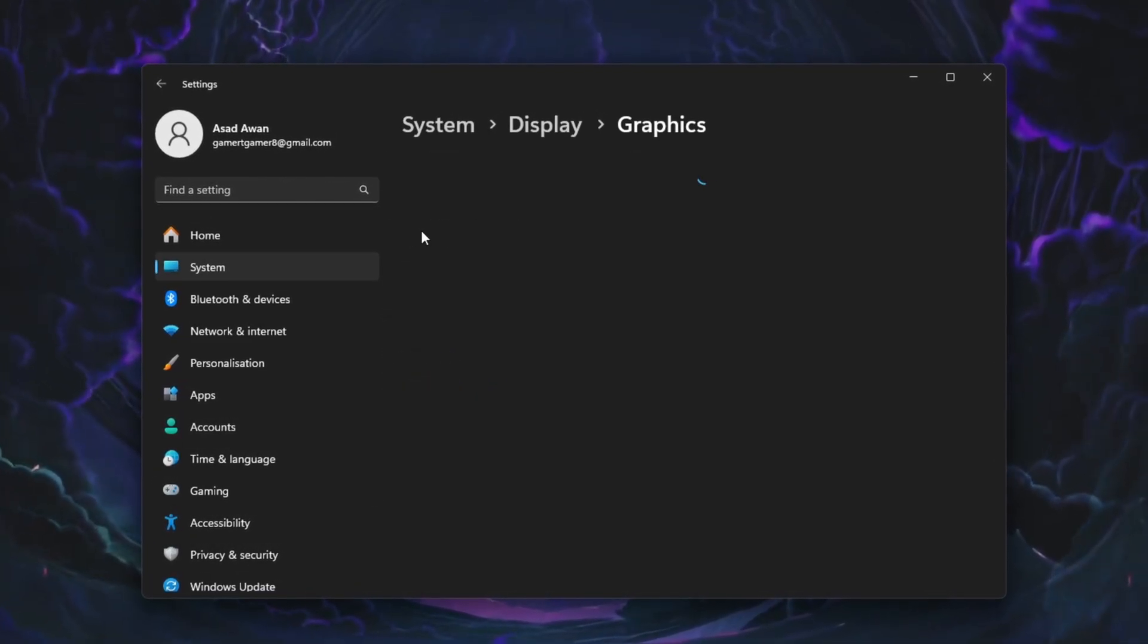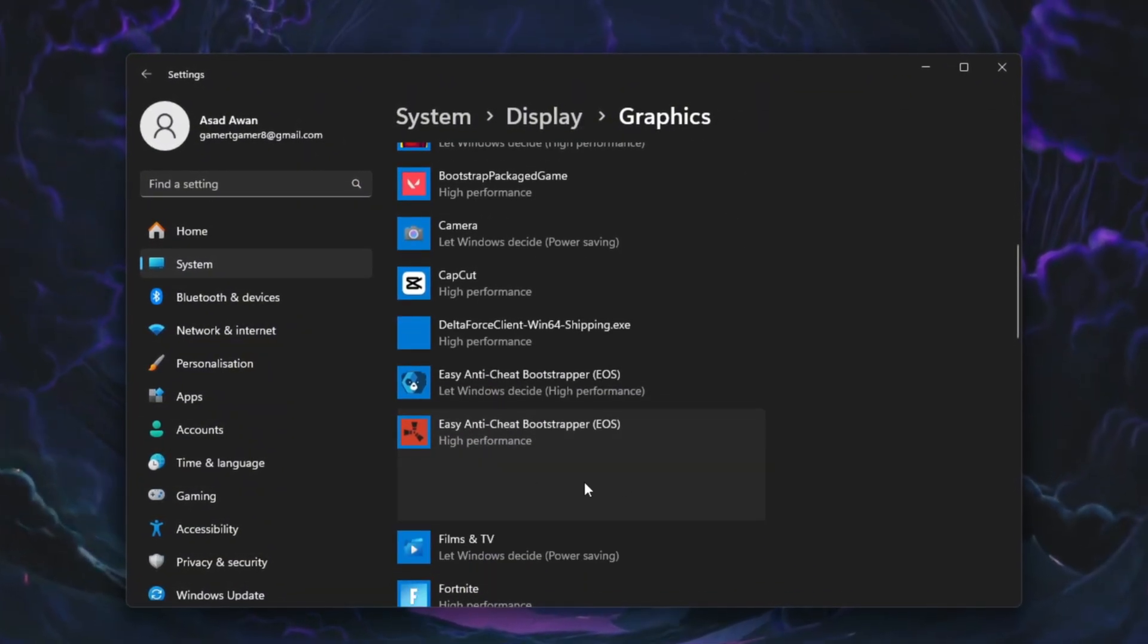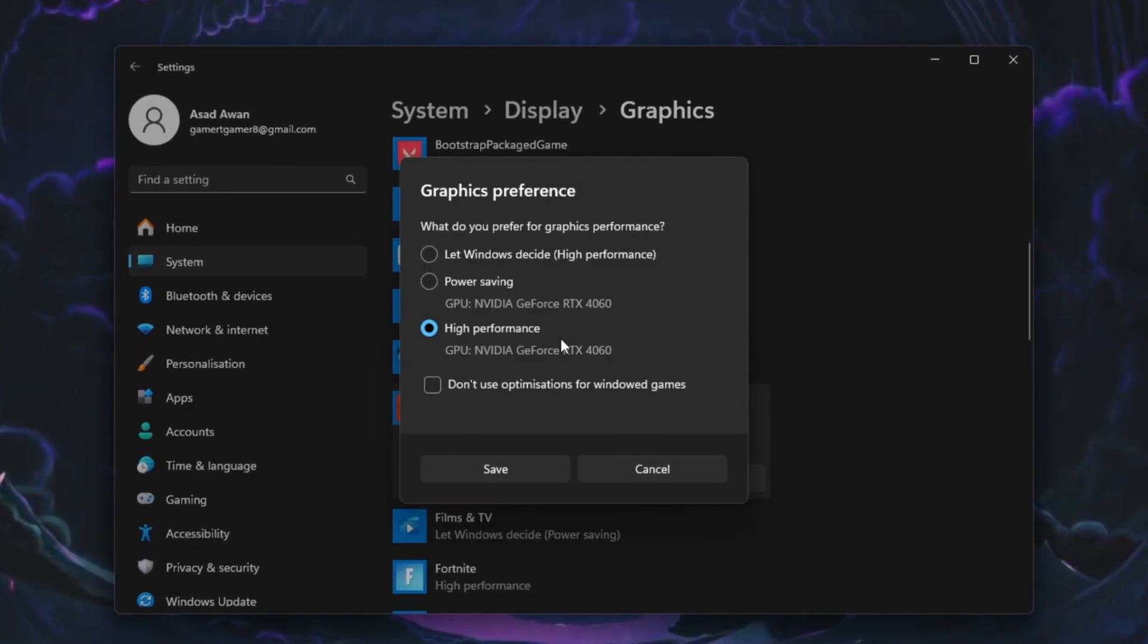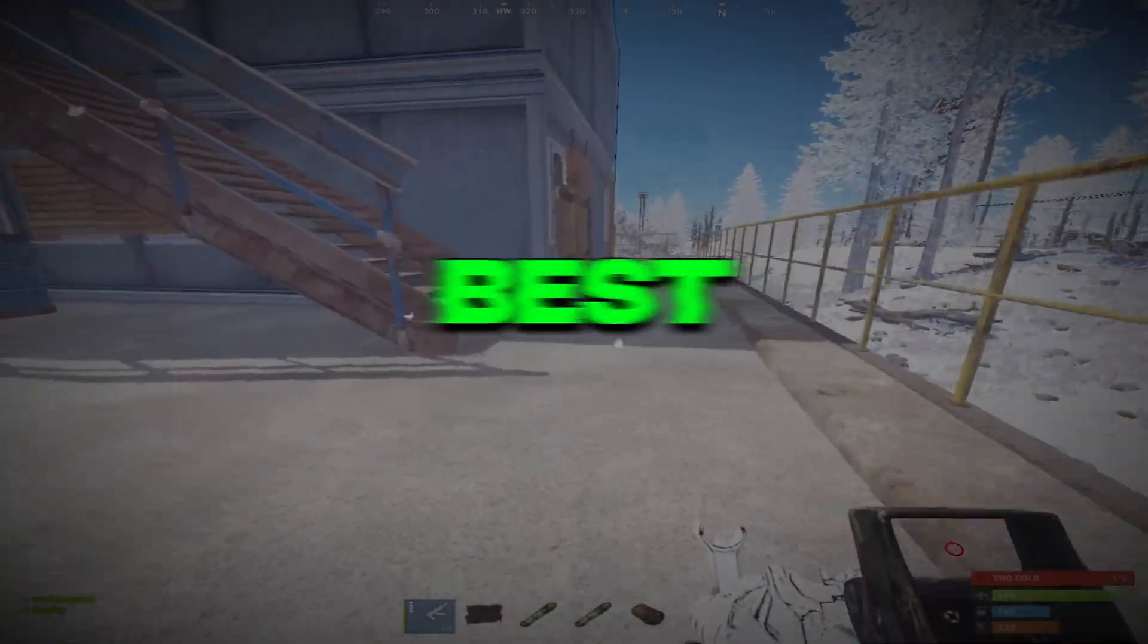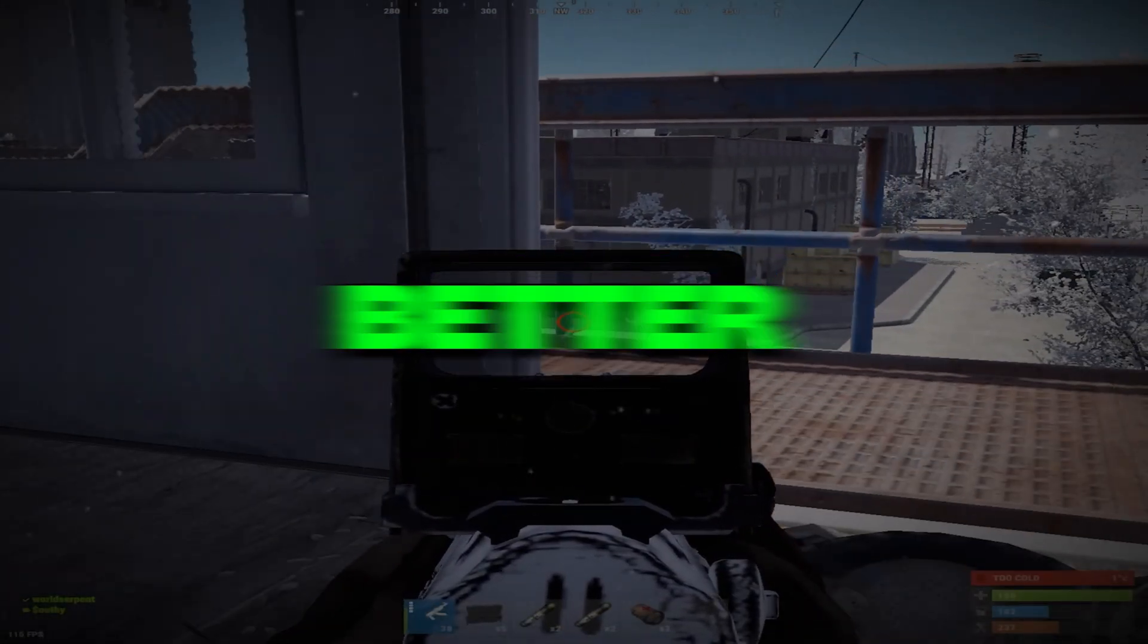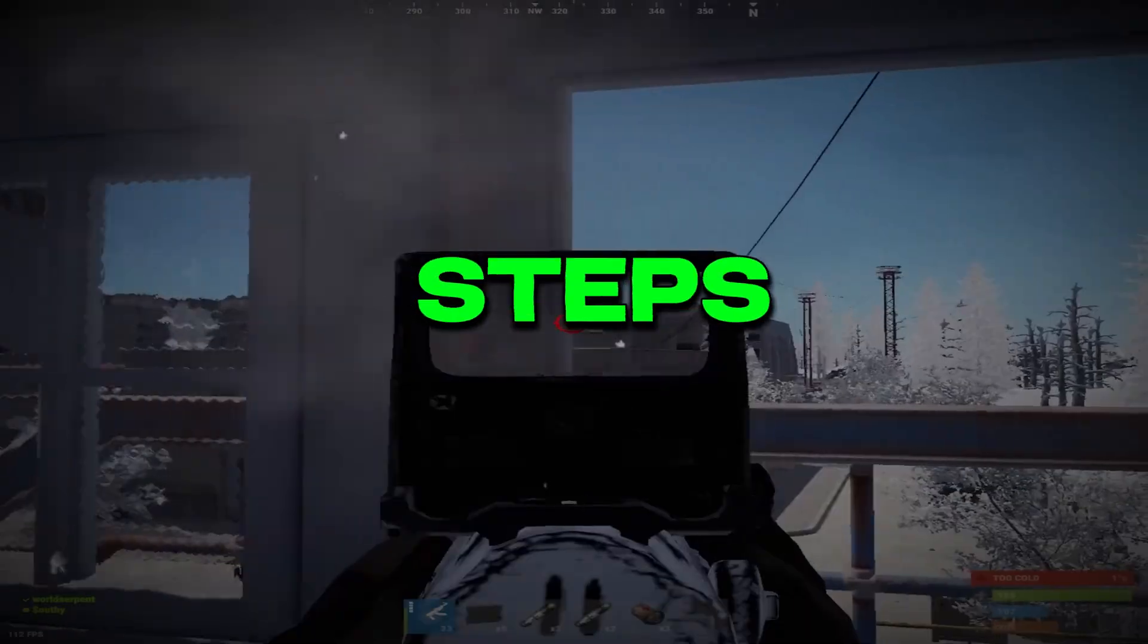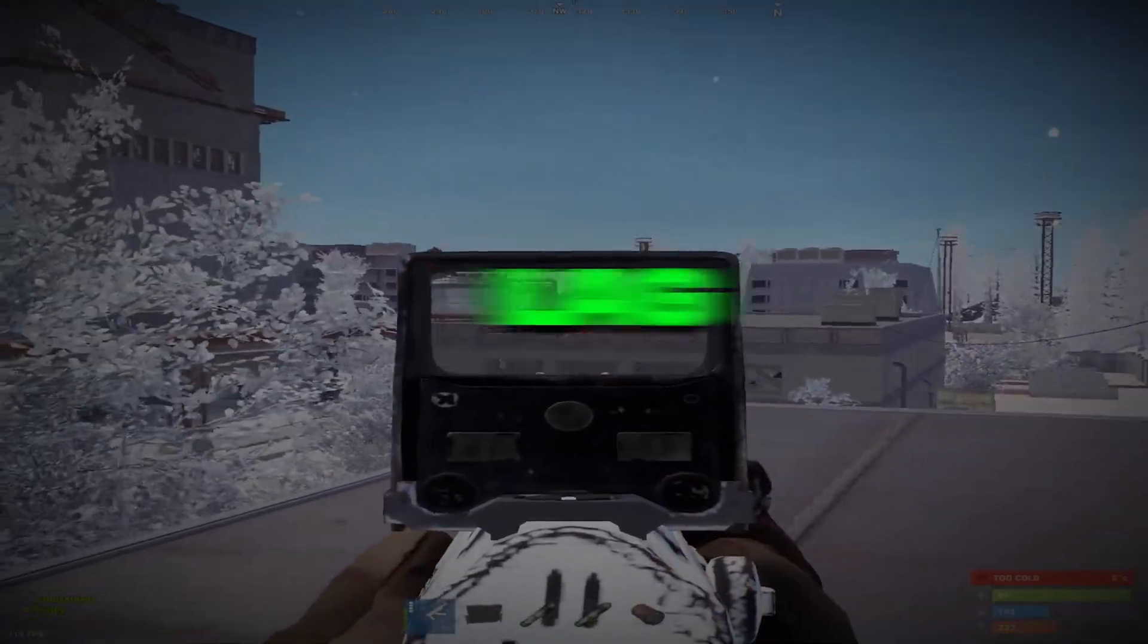Next, go to Graphics Settings, click Browse, locate the Rust installation folder and add Rust to the list. Click on Rust, set it to High Performance and click Save. This forces Windows to use your best GPU for Rust, resulting in higher FPS and better performance overall. If you followed all the steps, your Rust should now run smoother with higher FPS and less lag.